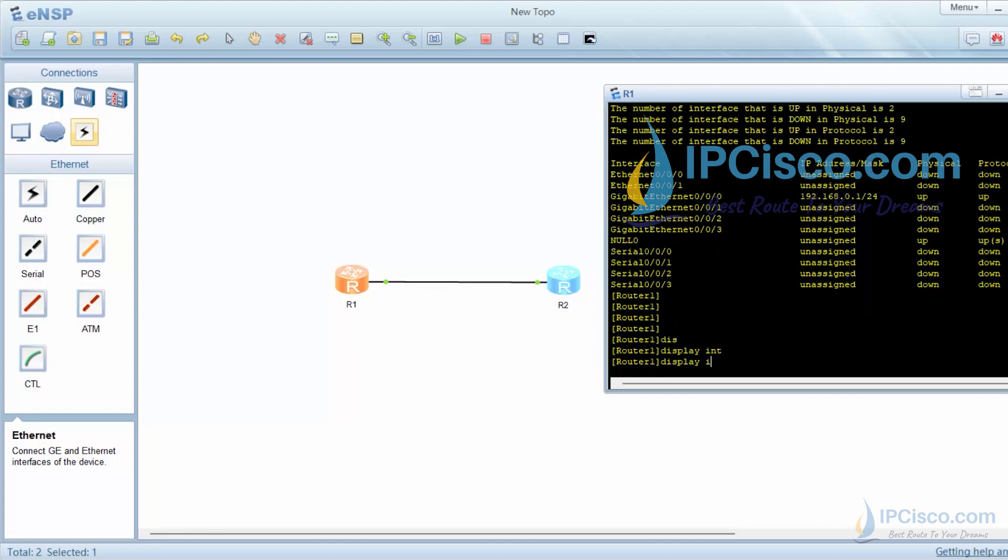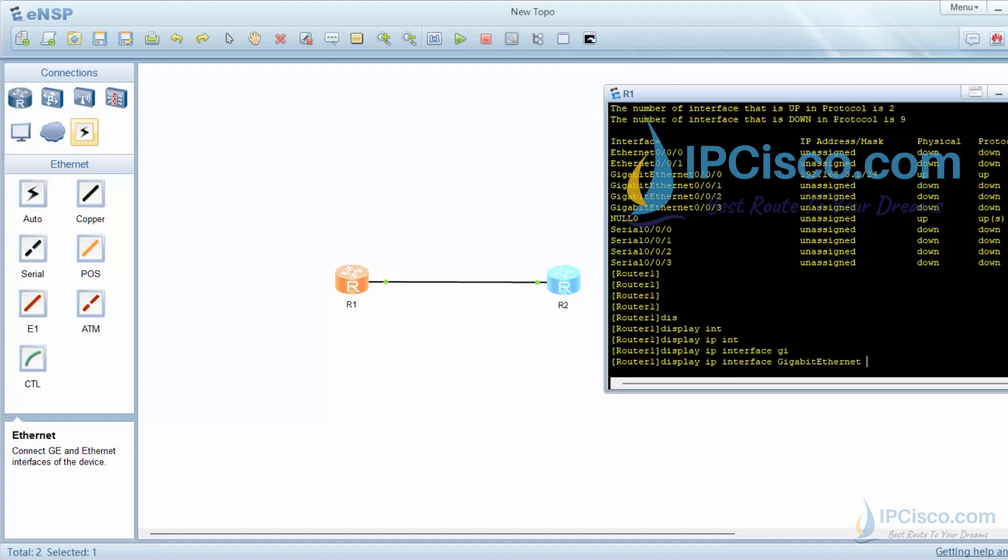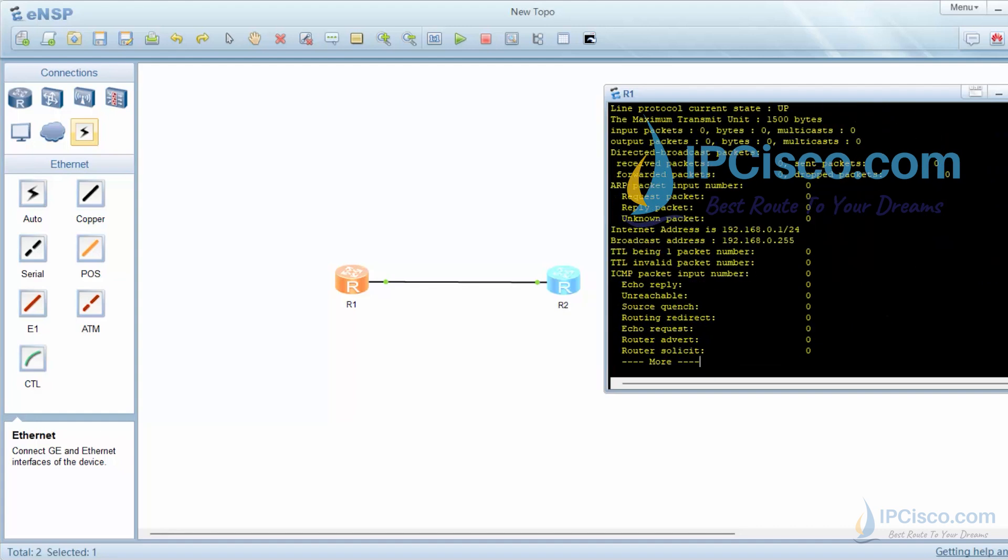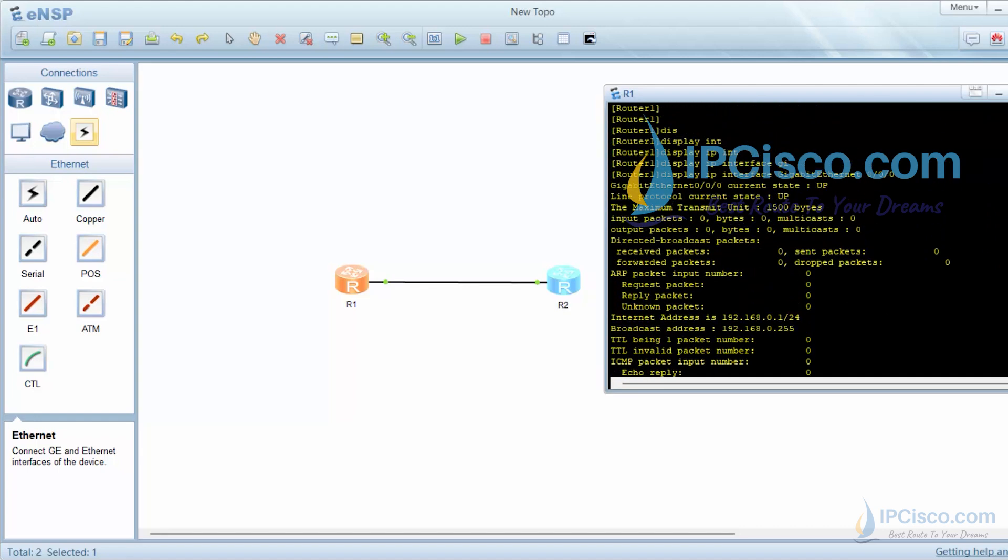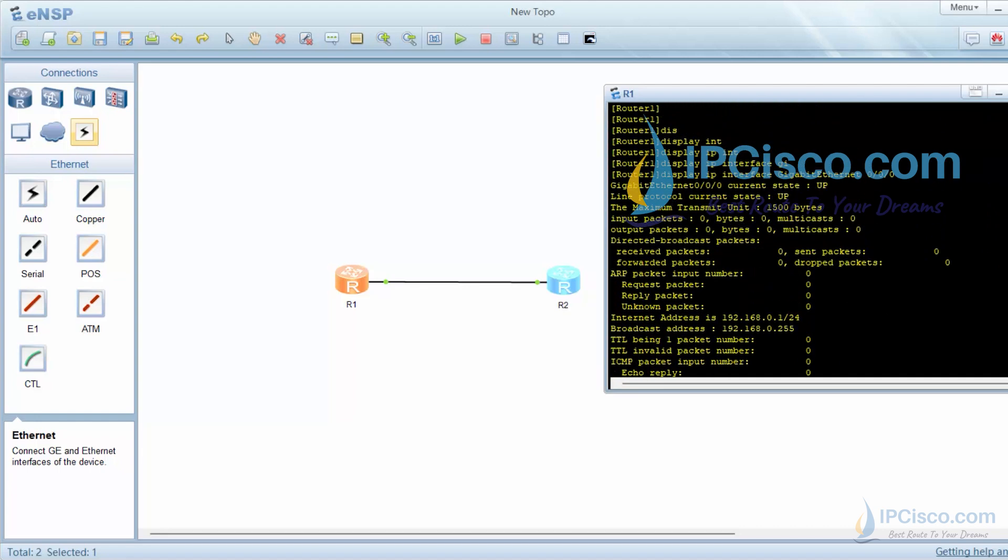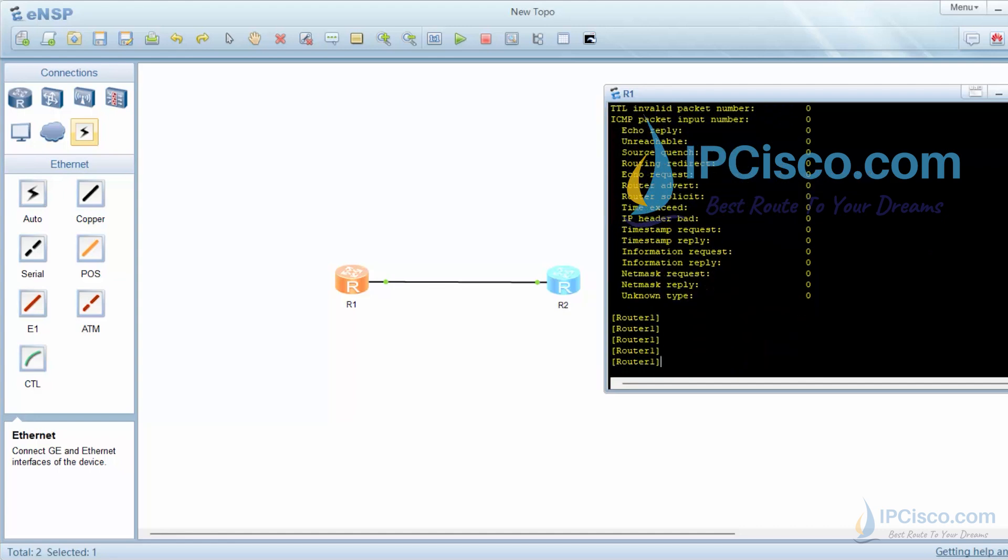We can display this interface detaily with display interface gigabyte ethernet 0 slash 0 slash 0 command. Our IP address configuration is here.